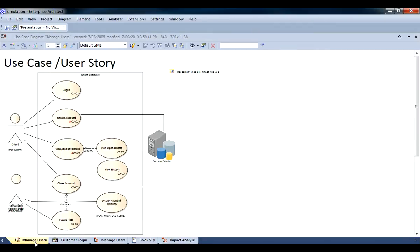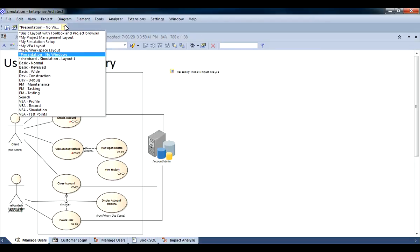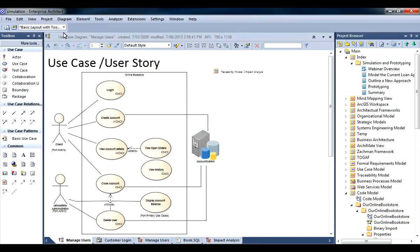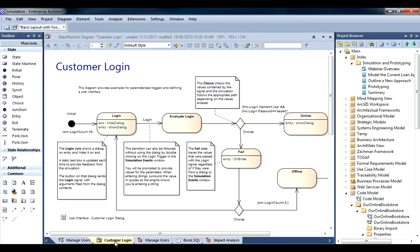When editing diagrams all you need is access to the project browser and the toolbox. So I am going to use a custom workspace layout that provides access to these windows.